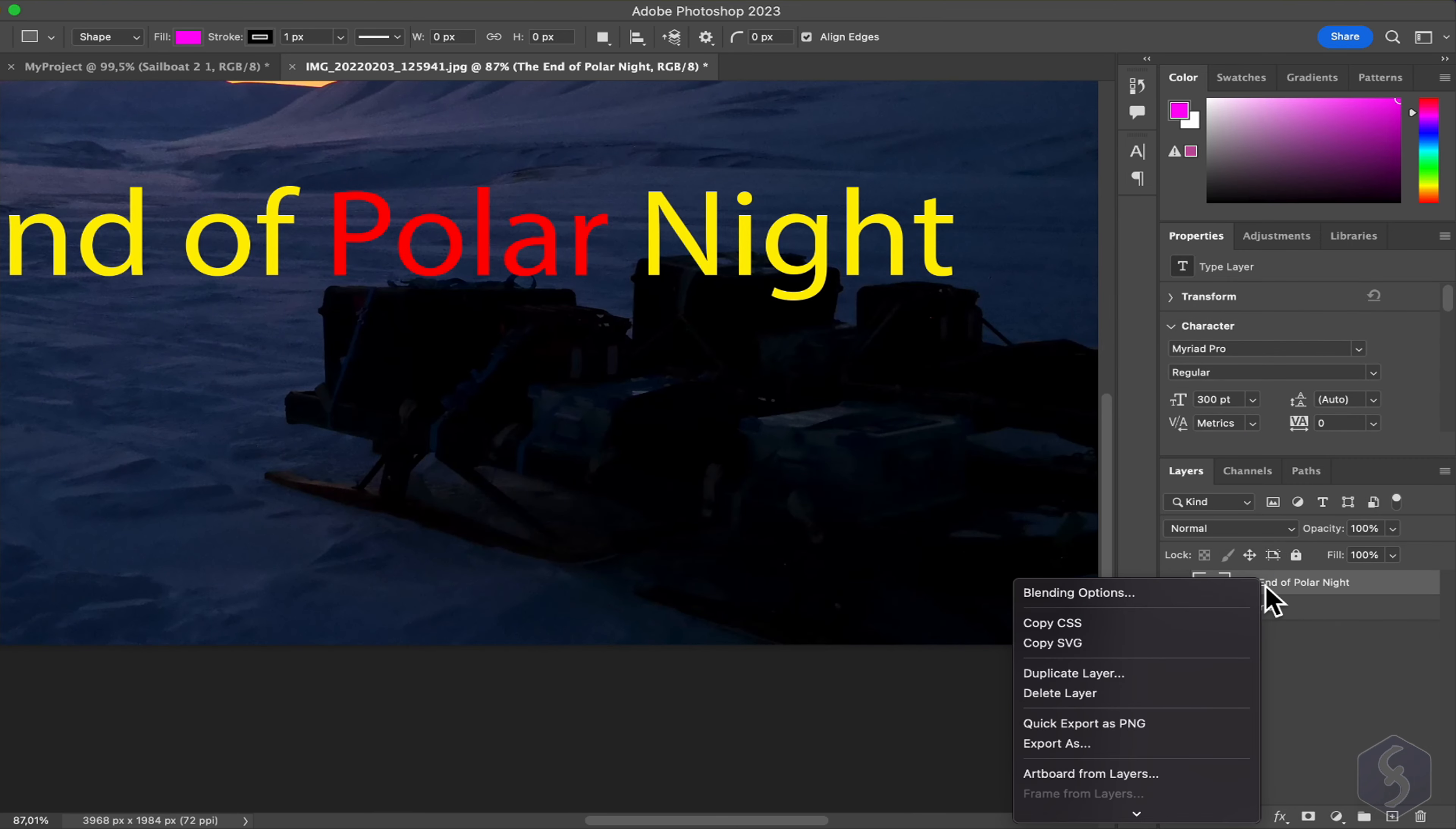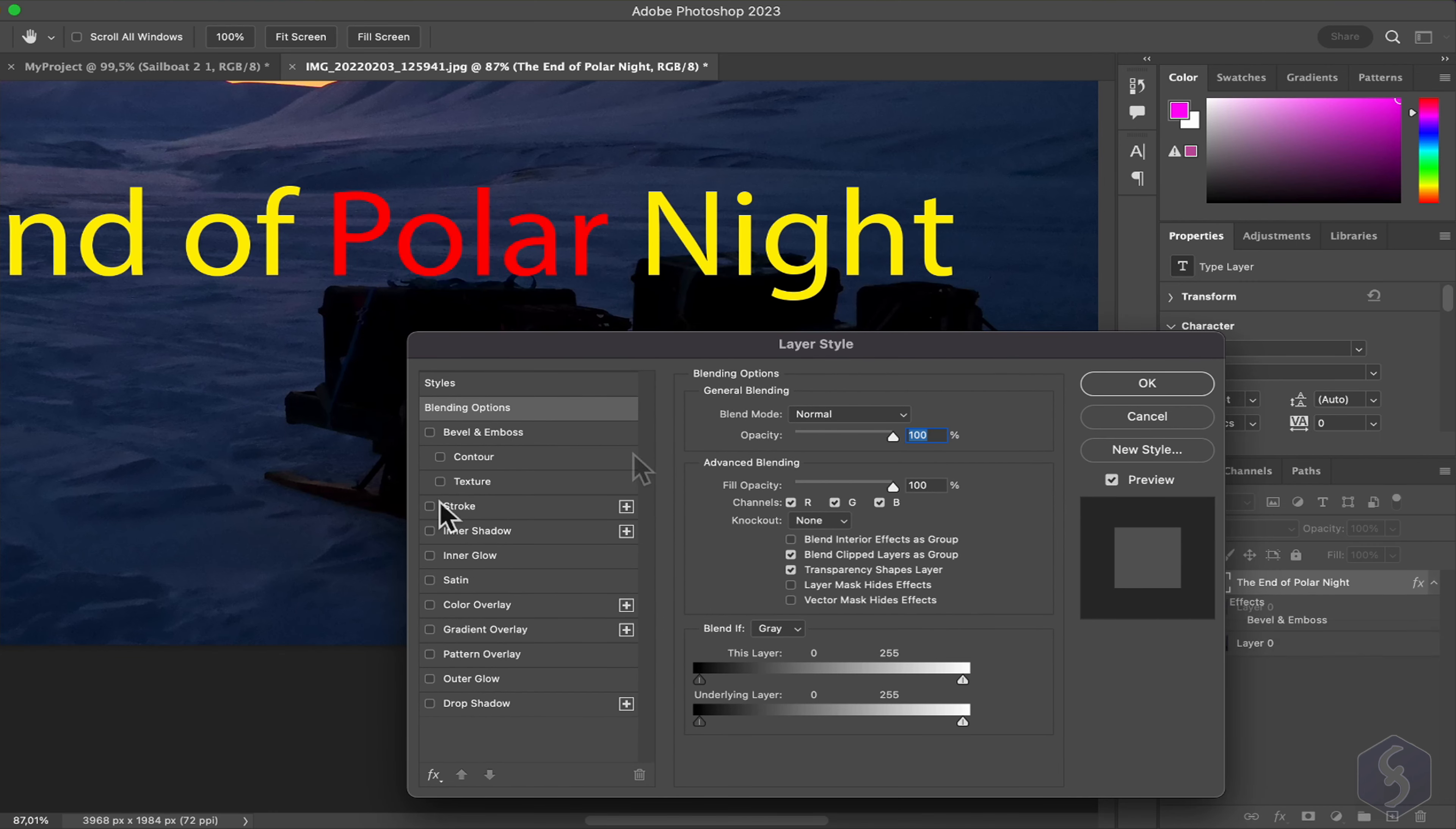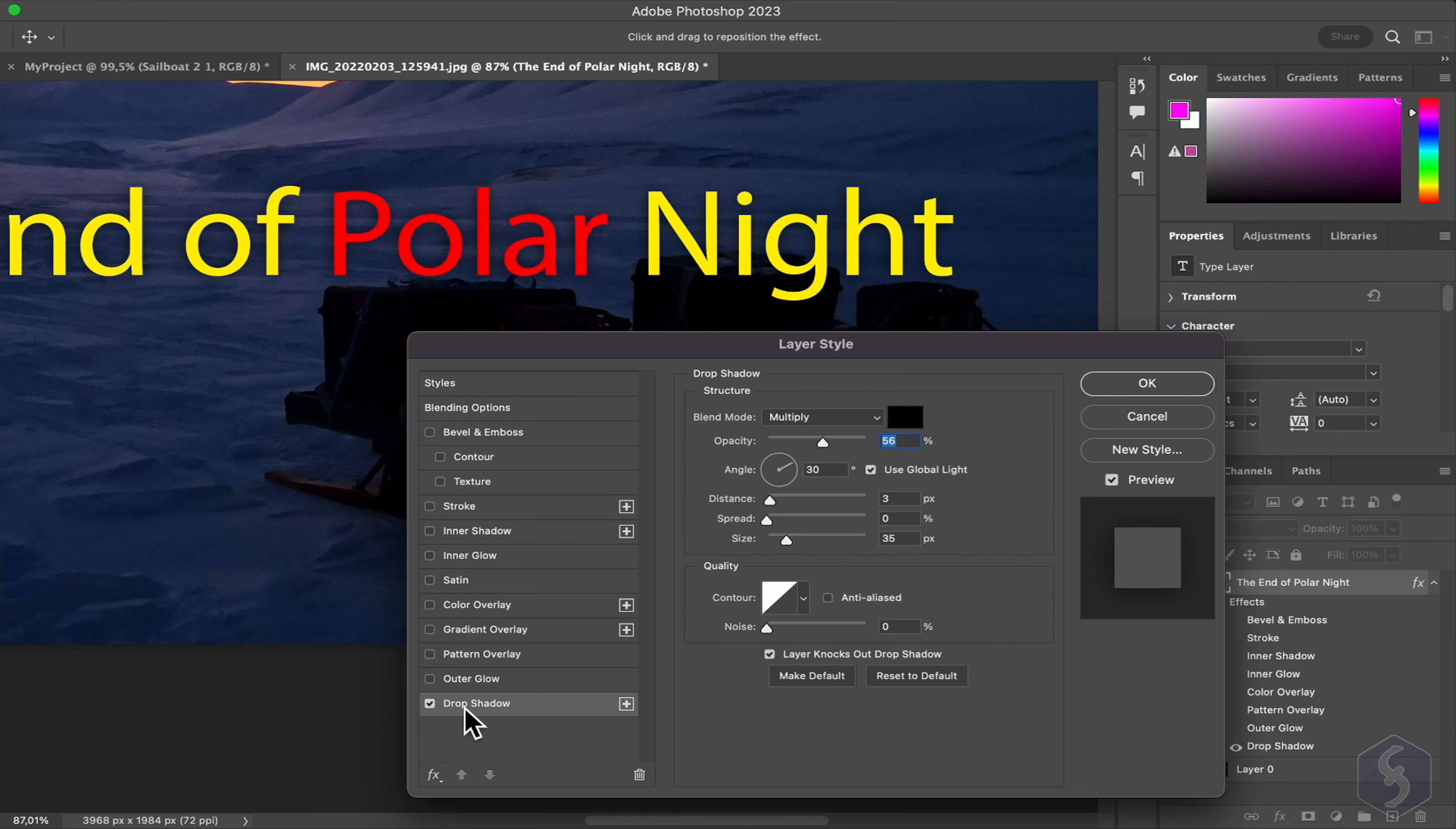You can also right-click on any layer and go to Blending Options to apply nice effects, including Stroke Contours, Shadows, Glow, and Color Overlays.